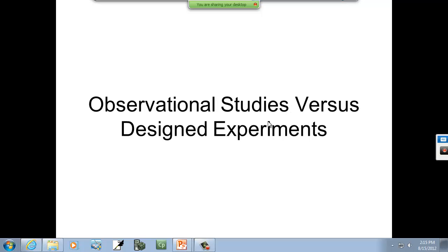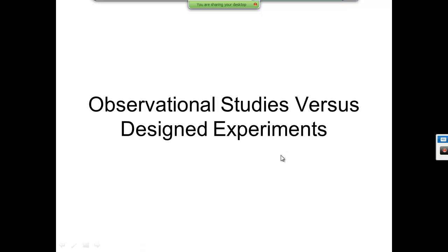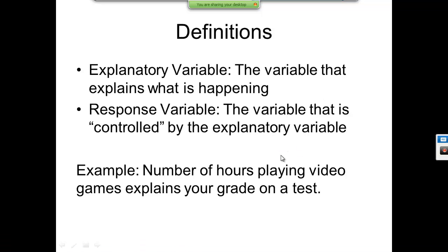This is Observational Studies versus Designed Experiments. Some definitions: the explanatory variable explains what is happening. The response variable is controlled by the explanatory variable.